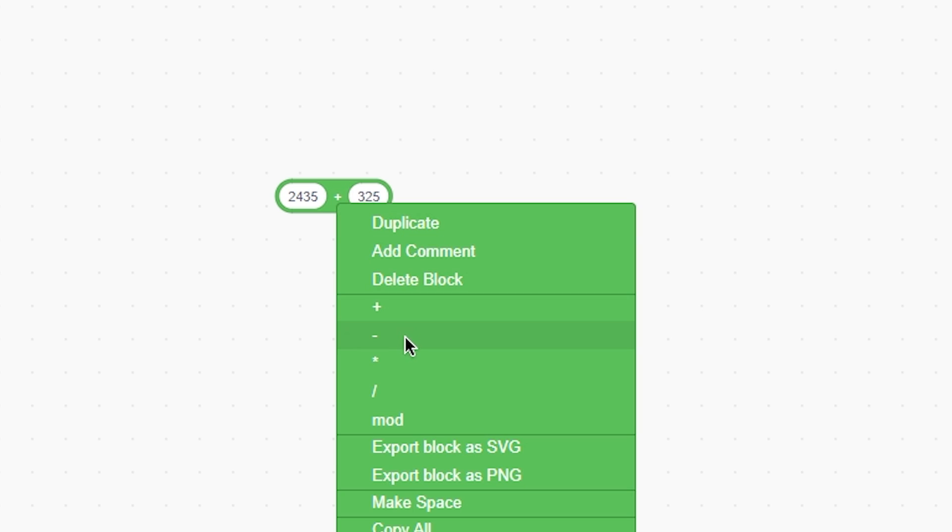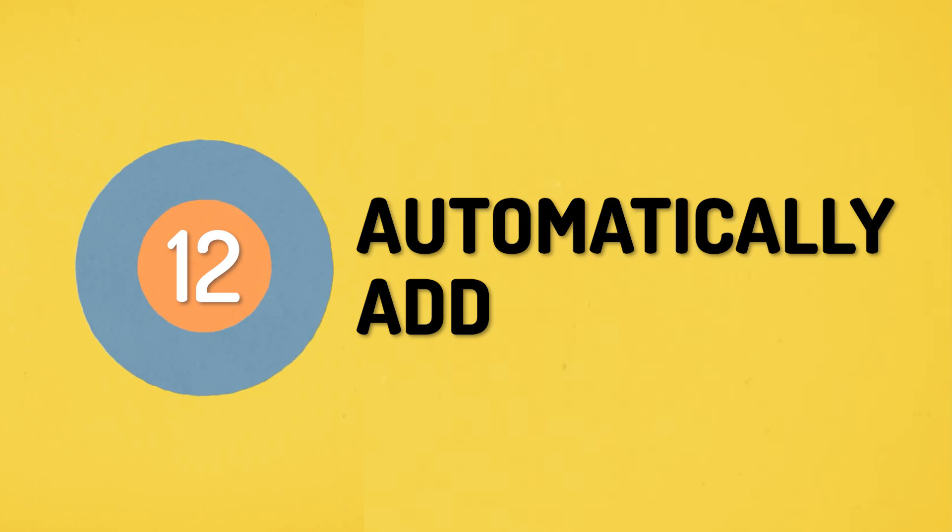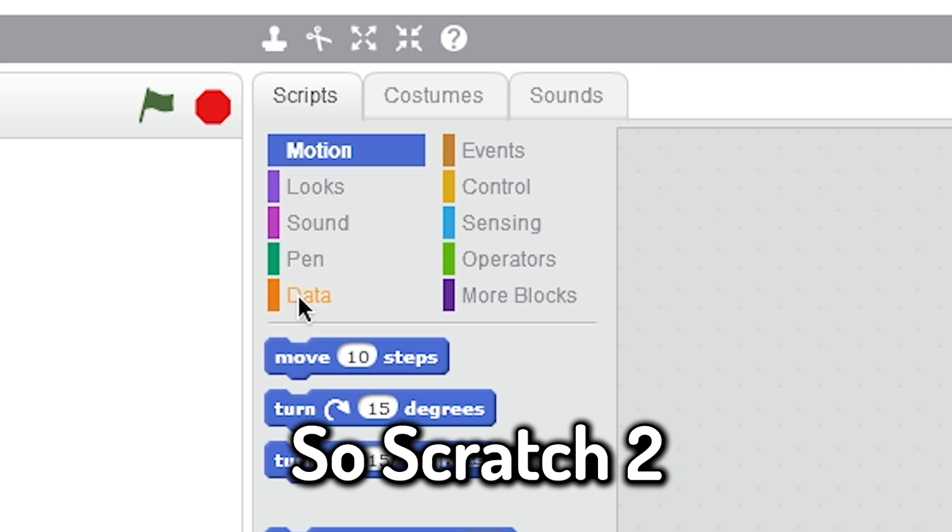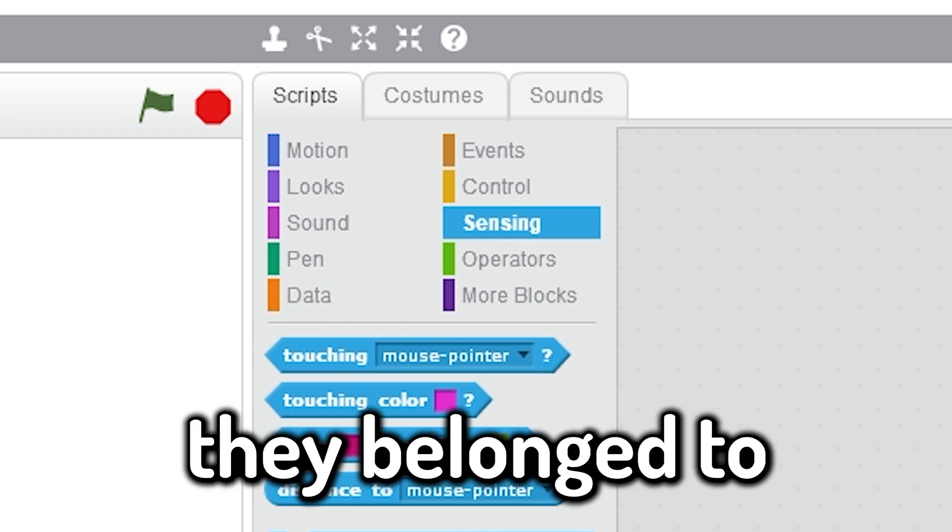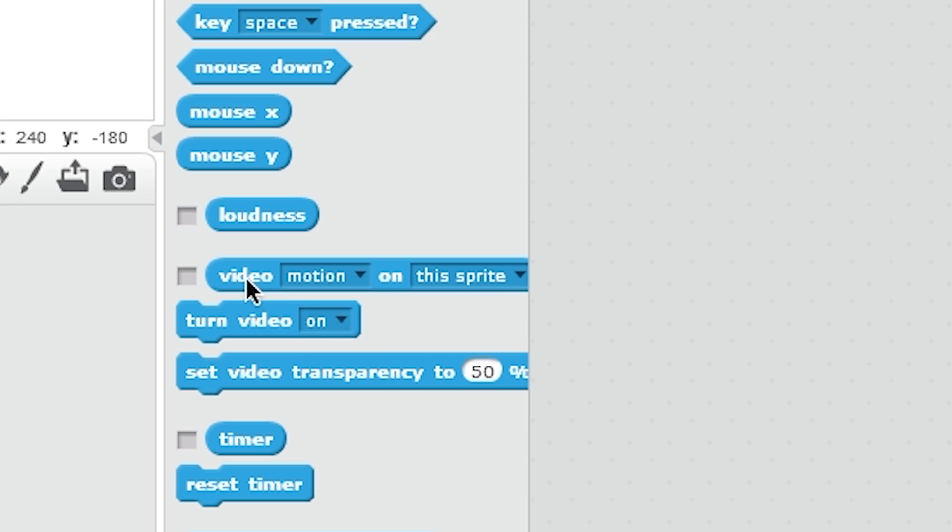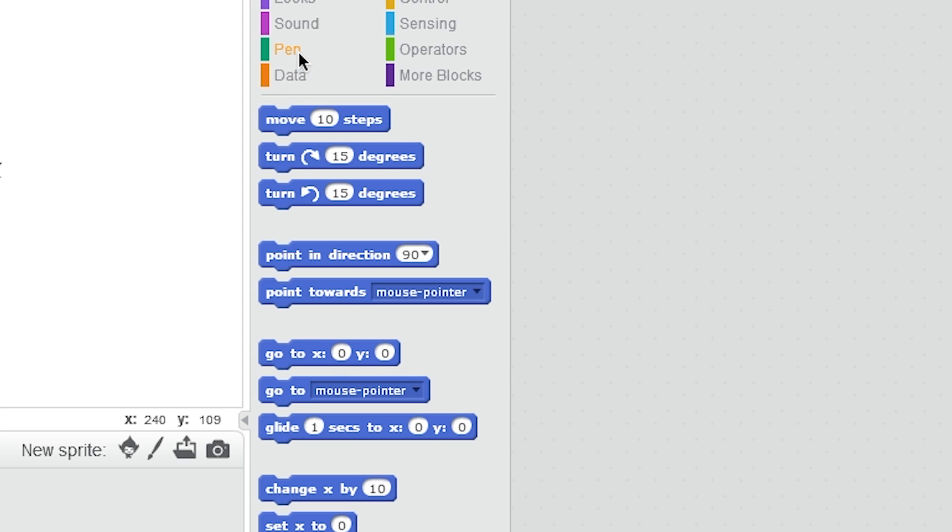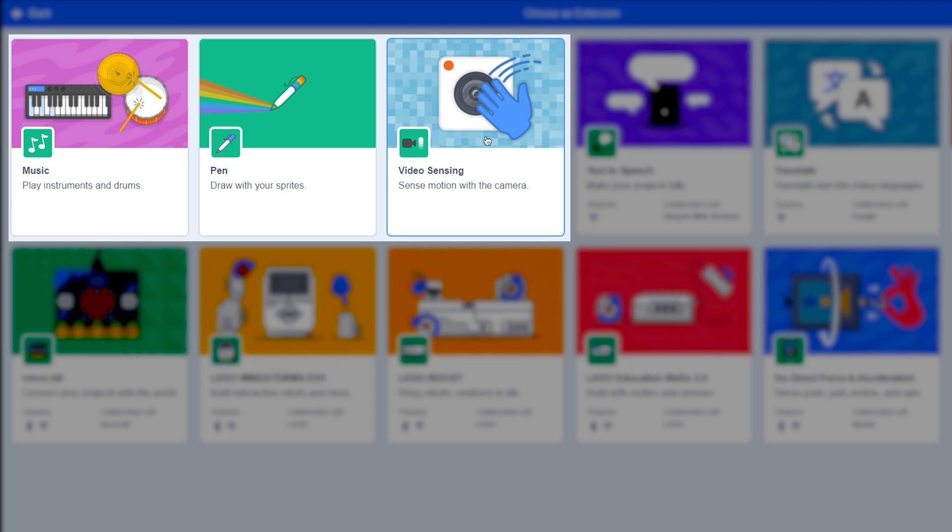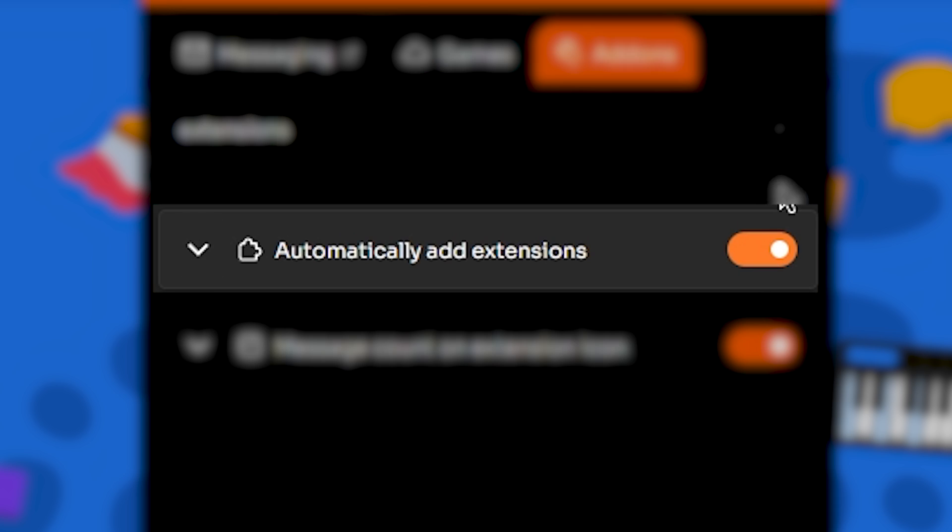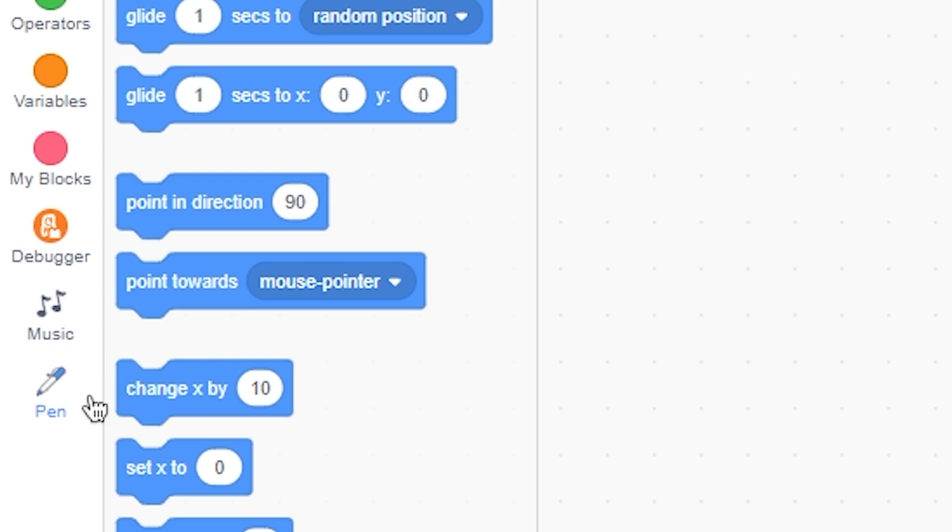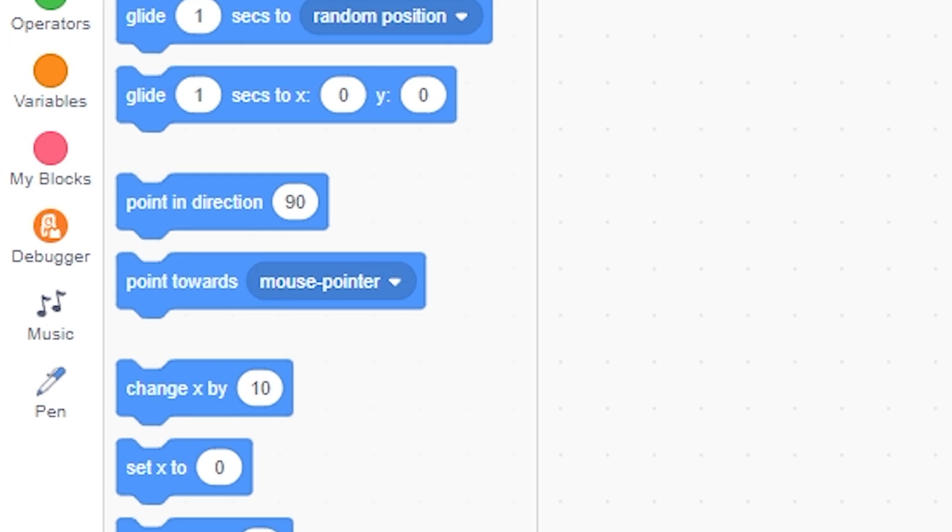Number twelve: automatically add extensions. So Scratch 2 had all the extension blocks in the categories they belong to, like camera and sensing, and pen had a category. But in Scratch 3, these blocks were made extensions which you had to add manually. This add-on automatically adds all the extensions every time you make a new project.